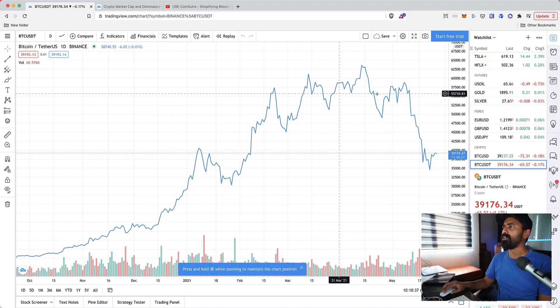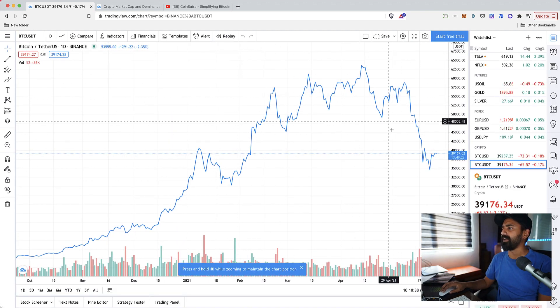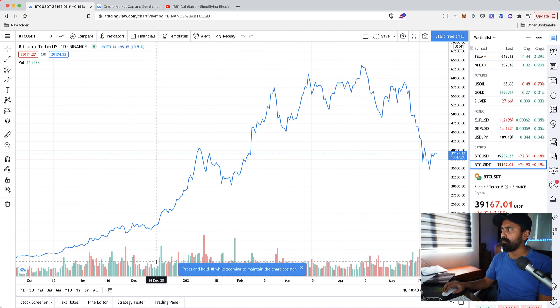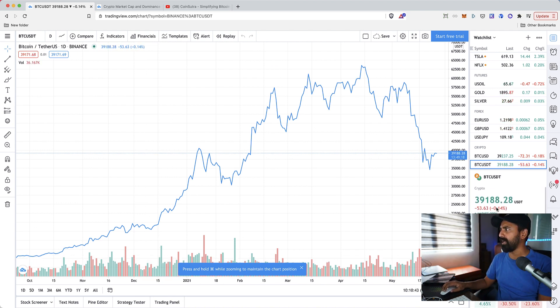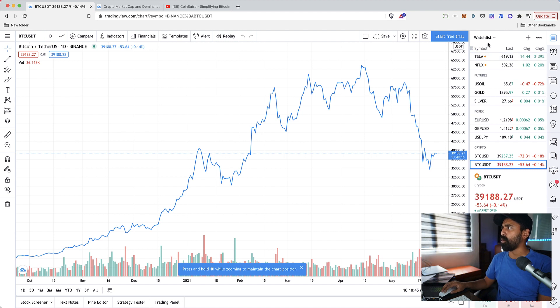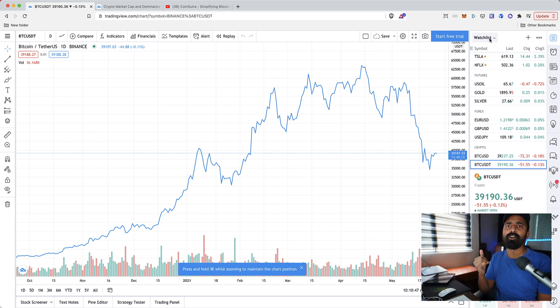We select the BTC USDT on Binance and this is how the chart looks like. The bottom one is the volume, at the right here you can see the price action.